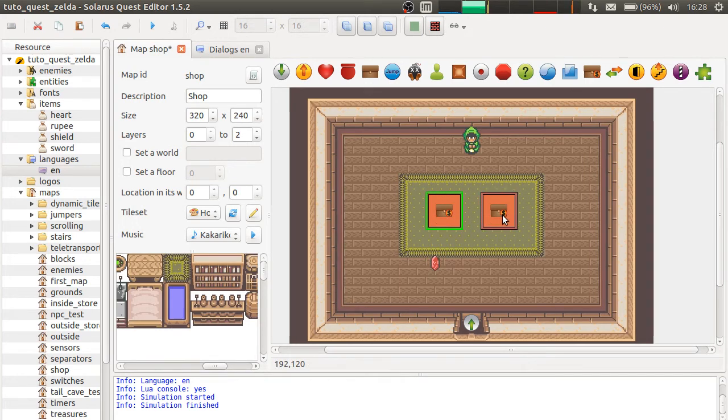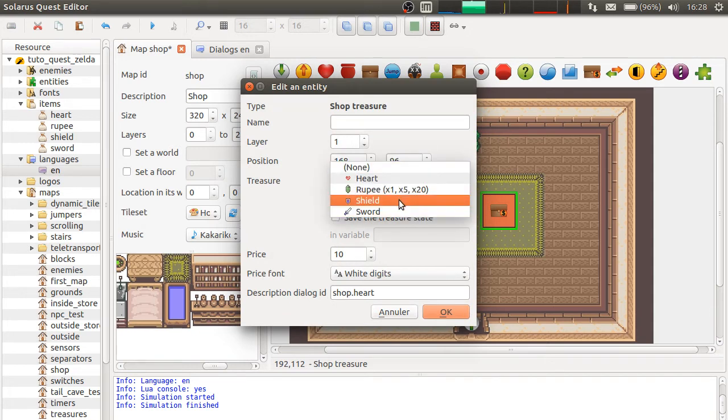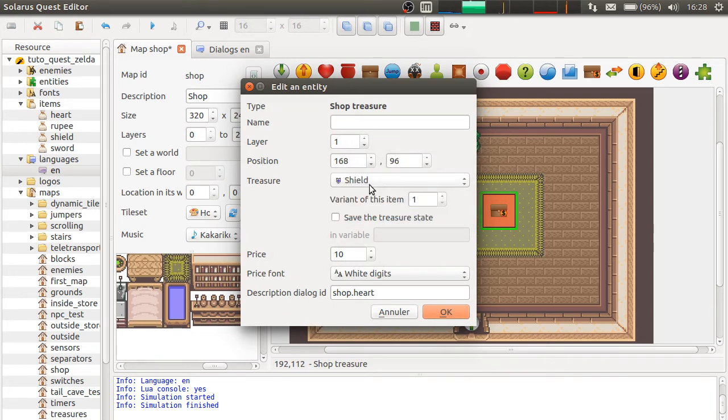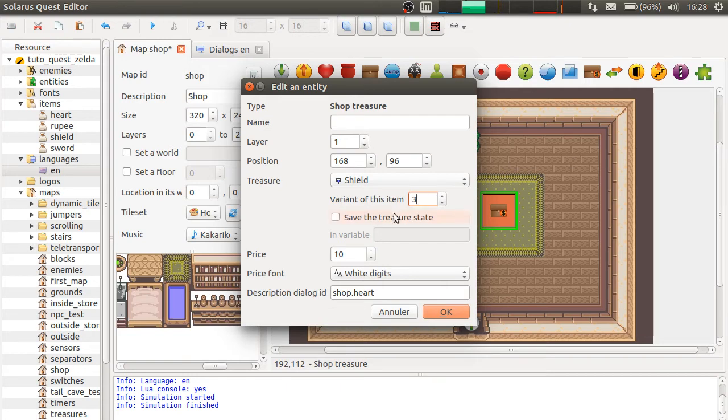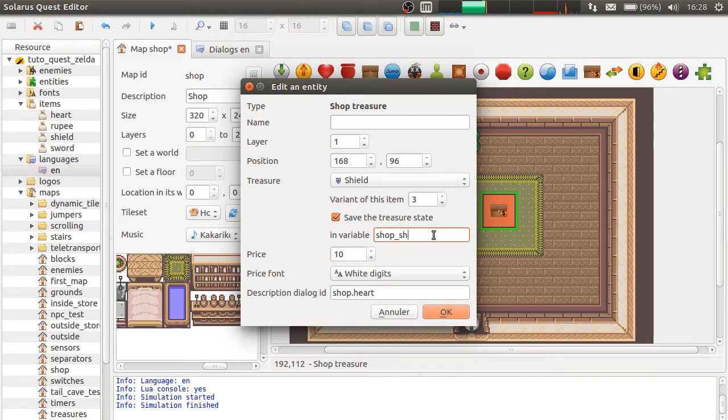Let's now try to make a treasure that will be saved. For example, a shield. And okay, so, third shield. So, as always, you have to save the boolean state of buying this particular shop treasure in a variable. So, you can choose the name. It will be global to the game.